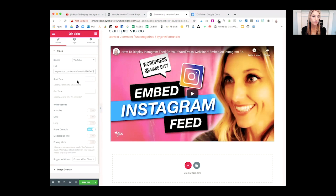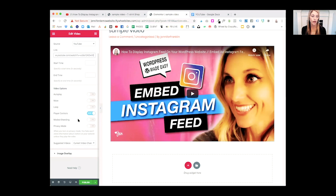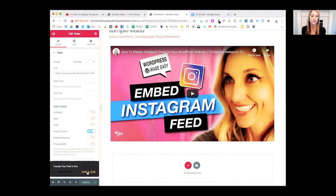There we go. You can choose a start time and end time. Under video options, you can choose to auto-play the video when the page loads, mute the video, loop the video, show player controls, enable modest branding, and choose privacy mode. All of these options are included with the free Elementor plugin. If everything looks good, scroll down and hit Publish, and a 'Have a Look' button pops up so you can preview your website.